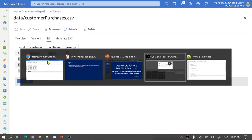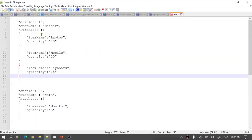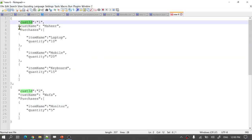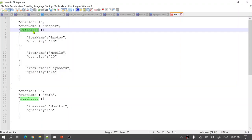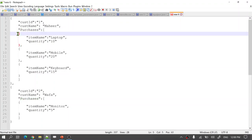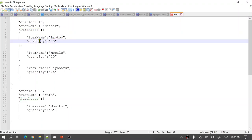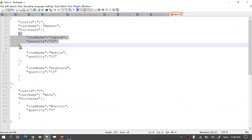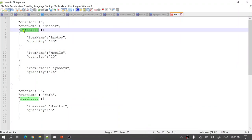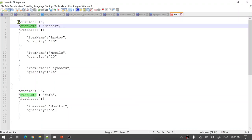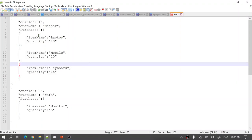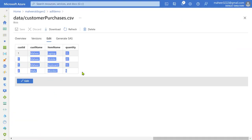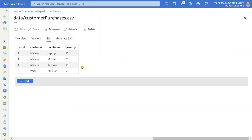Now we want to convert this data into a JSON format. If you see this JSON, we have a Customer ID and Customer Name, and we generated an array called Purchases. Inside that array, we have objects with Item Name and Quantity for each item purchased. So all these objects came together as an array under the Purchases key, along with Customer ID and Customer Name. This is how we want to generate our JSON from the CSV file using ADF Mapping Data Flows.